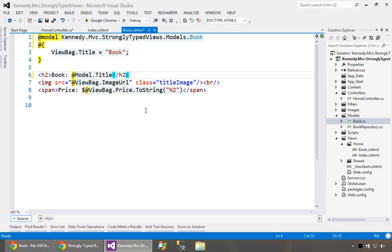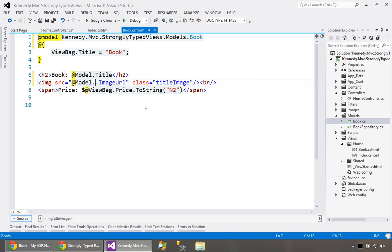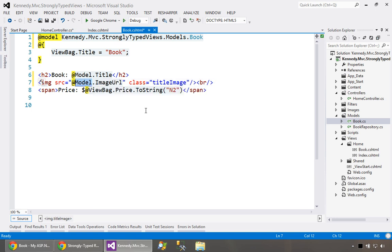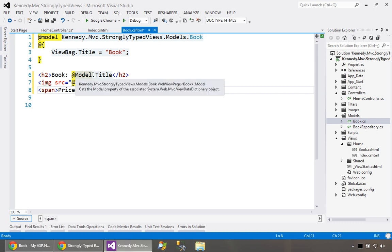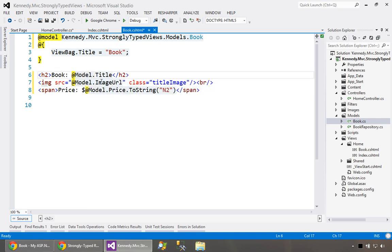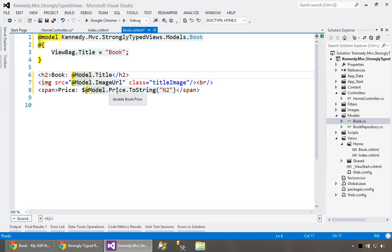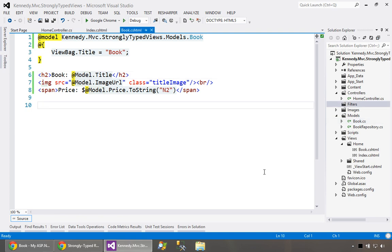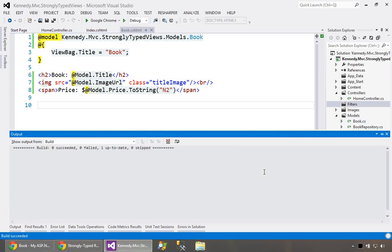You just say capital model dot, and then this time it's a particular book. So ID, image URL, and so on. We had the title. This one, we just have model dot image URL. And again, we'll have a model dot price. But now the benefit is you get IntelliSense, right? ViewBag has no IntelliSense. And you hover over these, it's a string title, string image, and double price. Let me just run this here, recompile and run it.